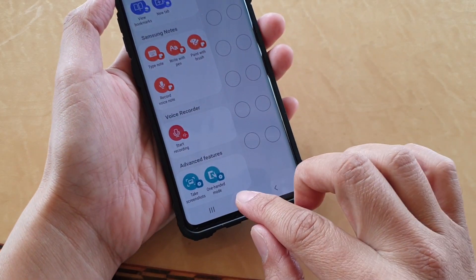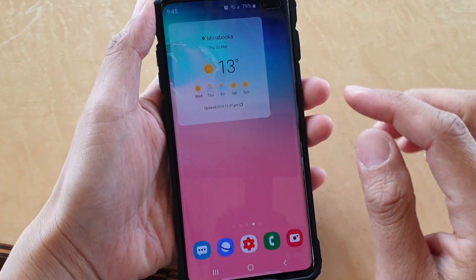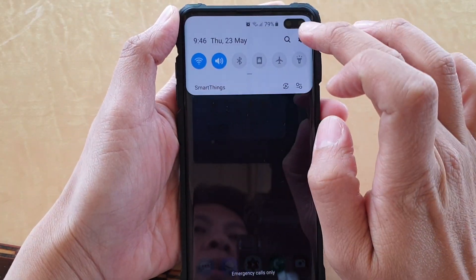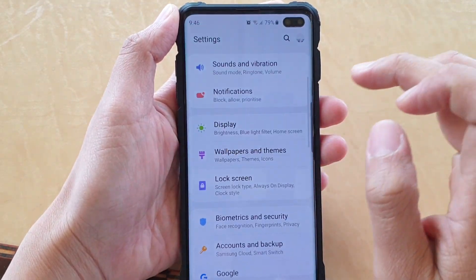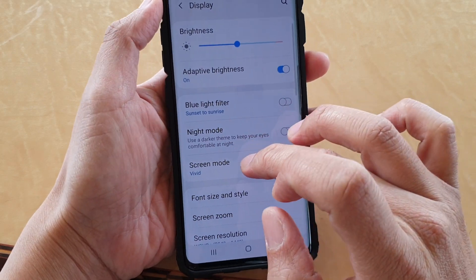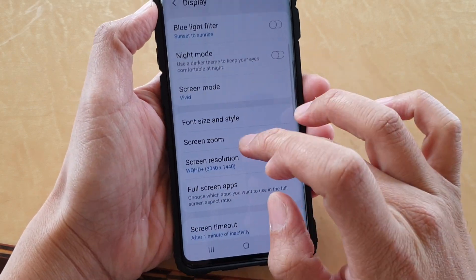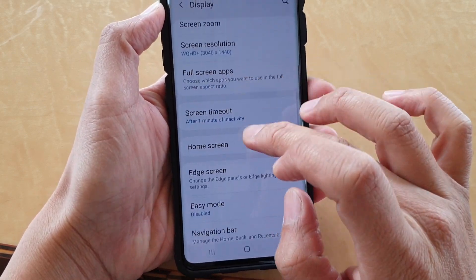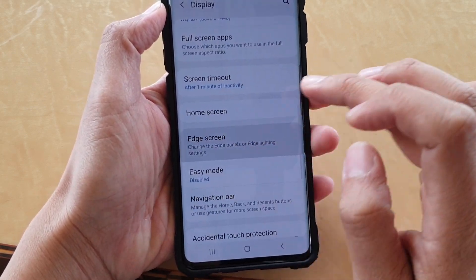First, tap on the home key to go back to your home screen, then swipe down and tap on the Settings icon. From here tap on Display, then go down and tap on Edge Screen.